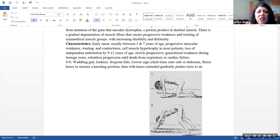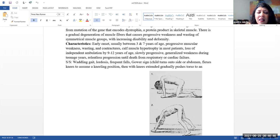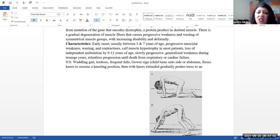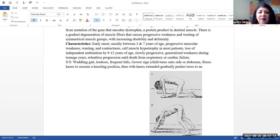Characteristics. Usually an early onset between three and seven years of age. And there's a progressive muscular weakness wasting and then ultimately later on a development of contractures. Calf muscle hypertrophy in most patients occurs. Loss of independent ambulation by nine to 12 years of age. And then there's a slowly progressive generalized weakness during the teenage years. There is a relentless progression until death from typically respiratory or cardiac failure.